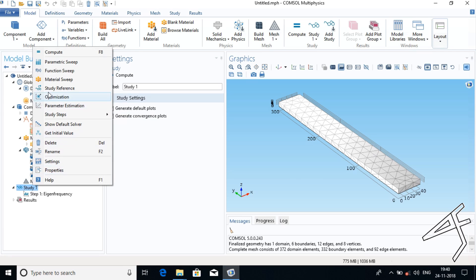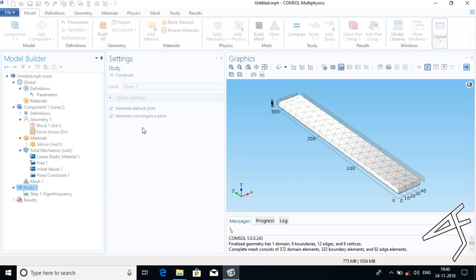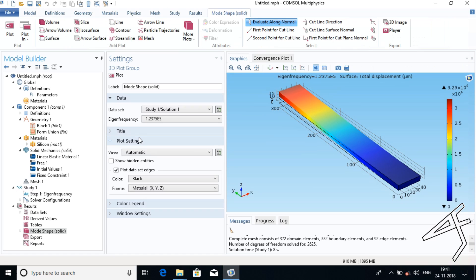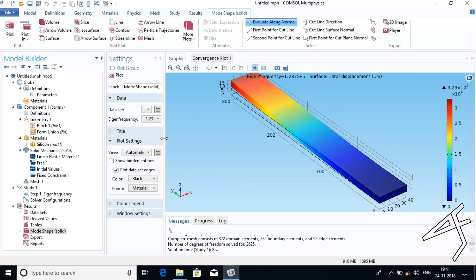I will right-click Study and click Compute. Our program is getting computed. This is the obtained graph of eigenfrequency.